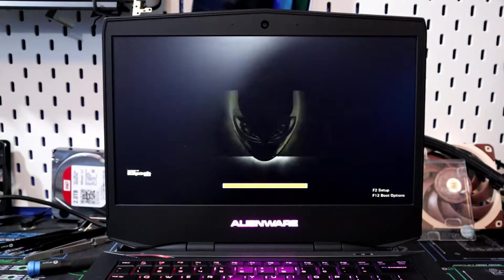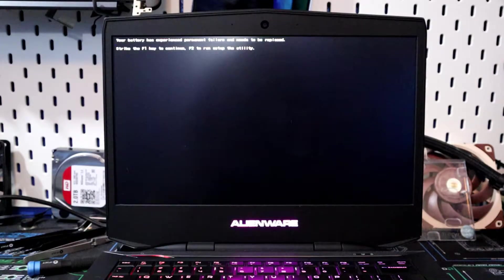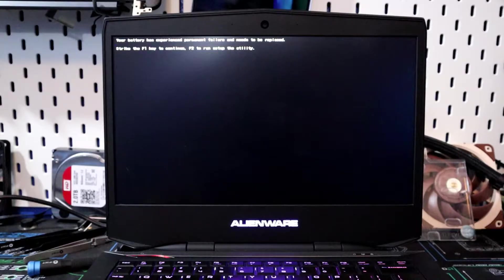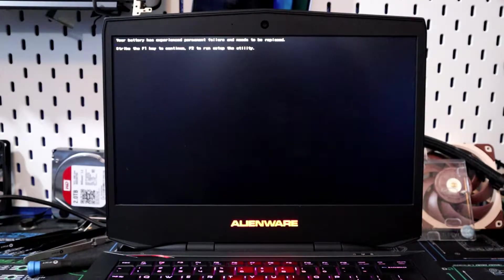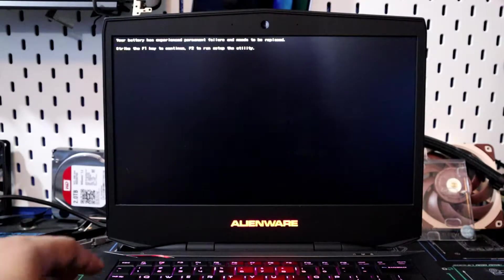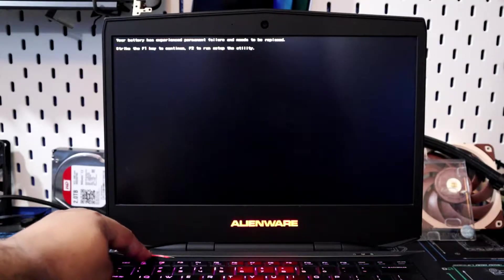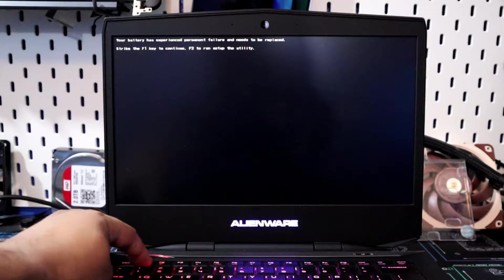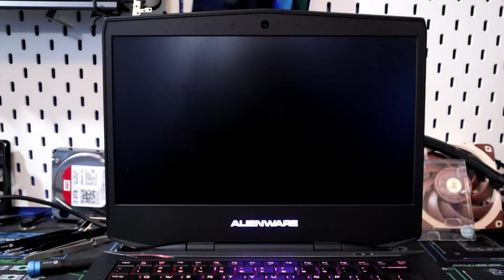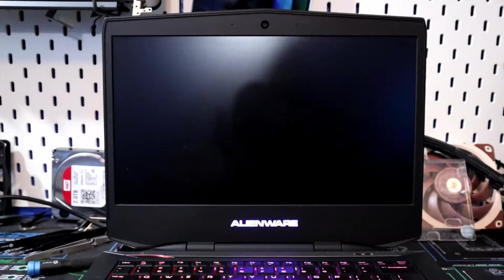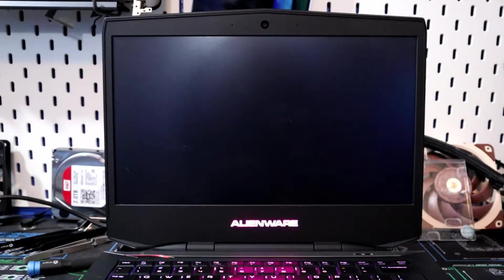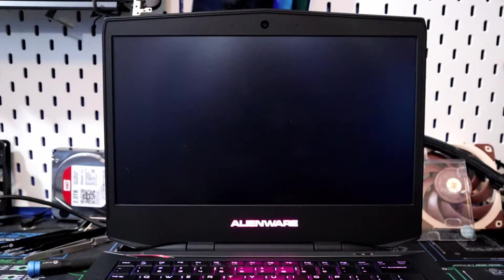So the error code reads, your battery has experienced permanent failure and needs to be replaced. Strike F1 to continue, strike F2 to run setup utility. So go ahead and hit F1 so we can go ahead and see what's going on with this laptop.